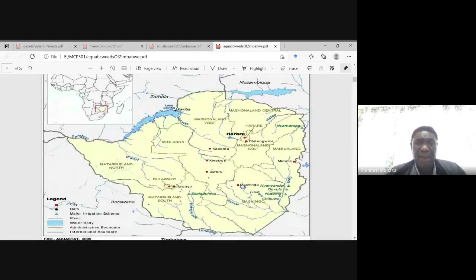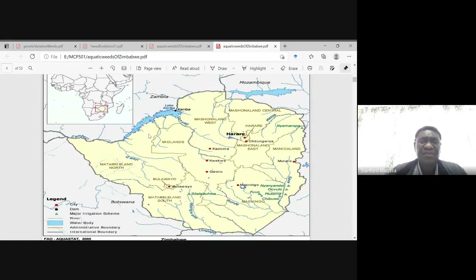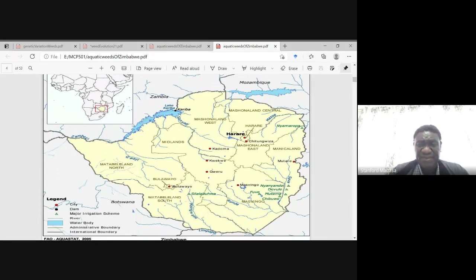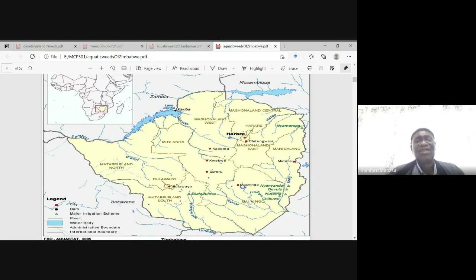This is the map for Zimbabwe. We are going to find aquatic weeds in the rivers and dams — that's where aquatic weeds are found.